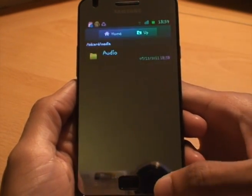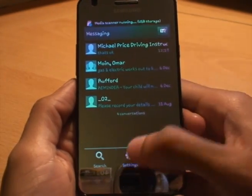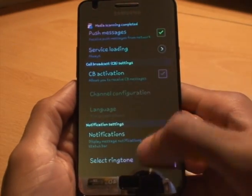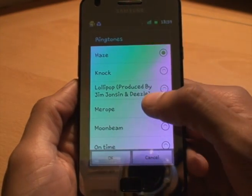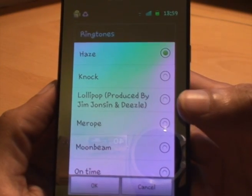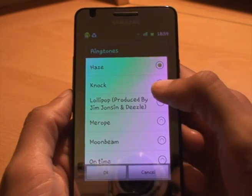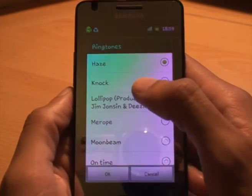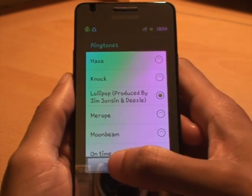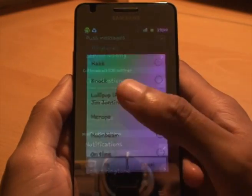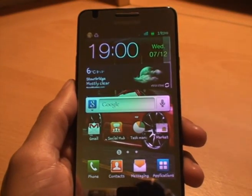Now to set it as the message tone, go to Messages, hit Menu, Settings, scroll all the way down to the bottom, and you've got Select Ringtone. It's currently set to Haze, and you can already see it's got 'Lollipop produced by Jim Johnson and Diesel' on the Lil Wayne album. If I select it, it should start playing — and that's now set as my text message tone.